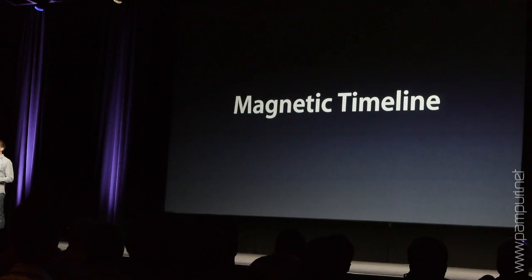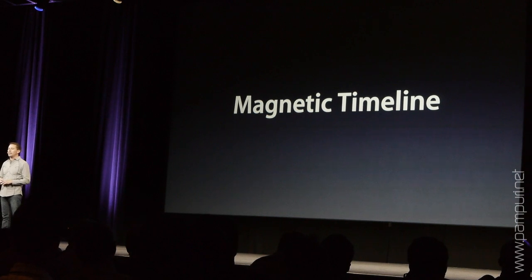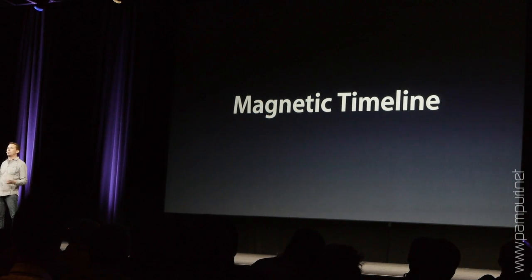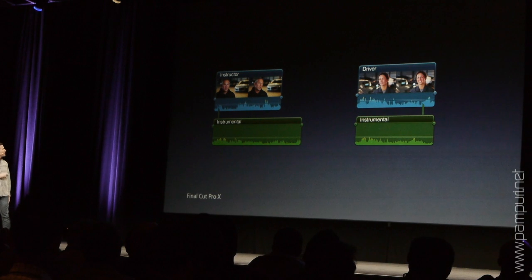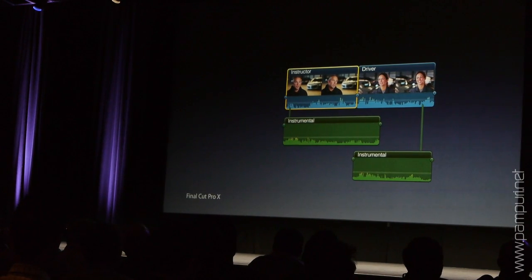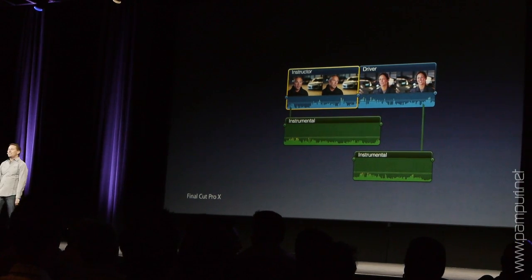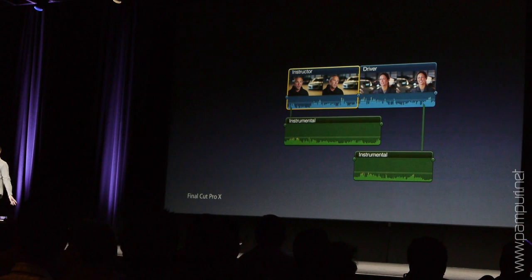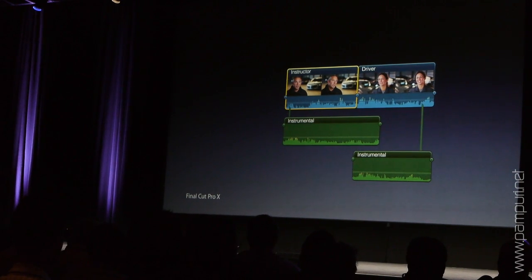Which brings me to the next thing I want to talk to you about, which is the magnetic timeline. In Final Cut Pro X, we're introducing the magnetic timeline — a much more dynamic way of dealing with your media in the timeline. By simply taking a selection with clip connections, selecting it, you can slide a clip down in the timeline and things move out of the way. The timeline takes care of that for you. Sync issues and trim collisions are a thing of the past.